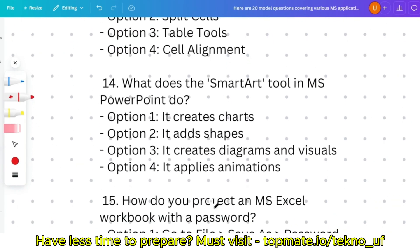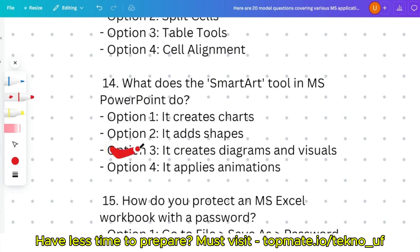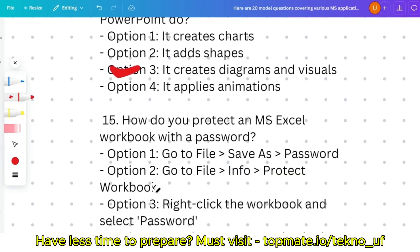Question fourteen: what does the SmartArt tool in MS PowerPoint do — it creates charts, adds shapes, creates diagrams and visuals, or applies animations? This is a basic question. SmartArt creates diagrams and visuals, so option three is the correct answer.